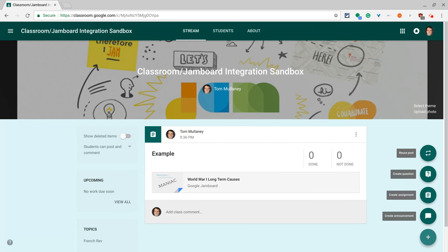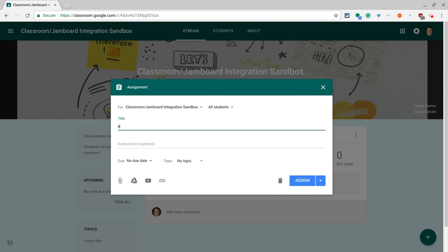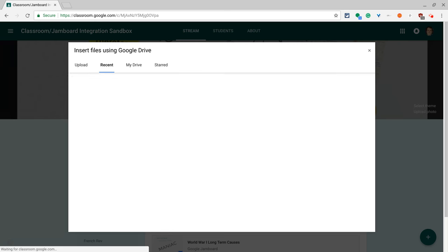So let's create an assignment. Let's add a jam from Google Drive.